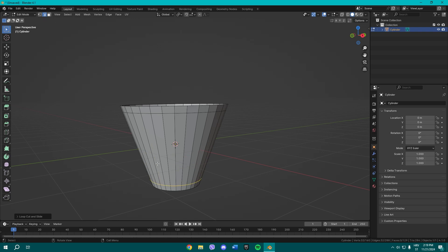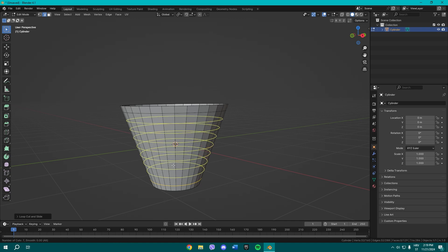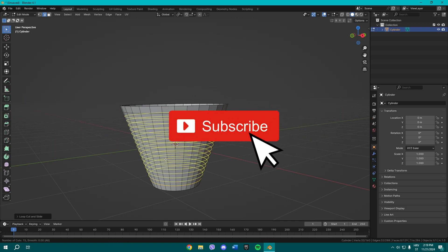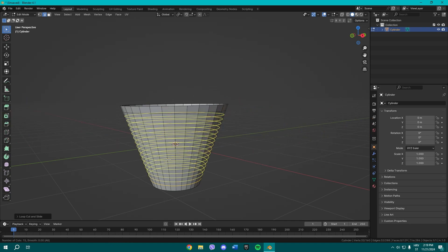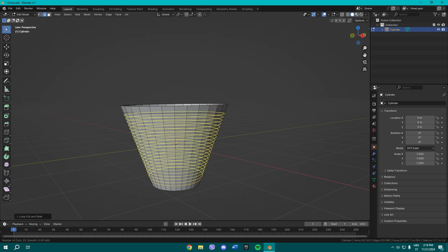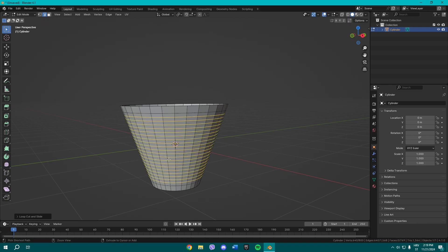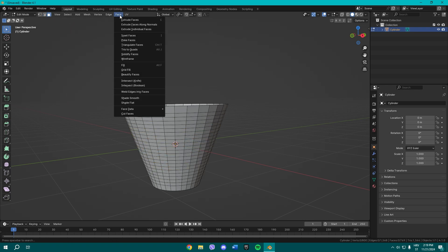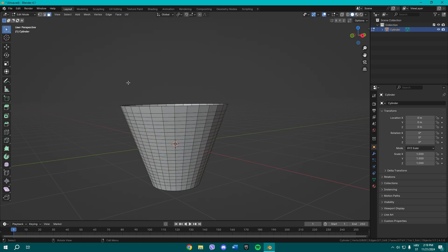That's some logic right there. So now we're gonna need some more loop cuts, so press Ctrl R. We need the horizontal loop cuts. Down there in the left corner, it's gonna say number of cuts. I'm gonna set it to 20. Once you do that, go to face select and all you gotta do...